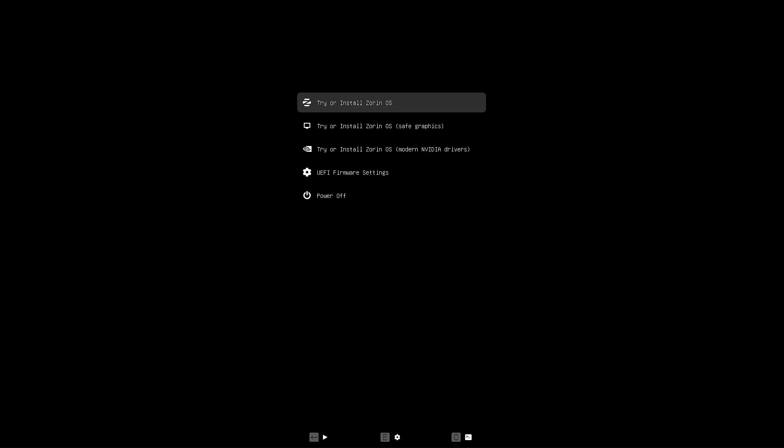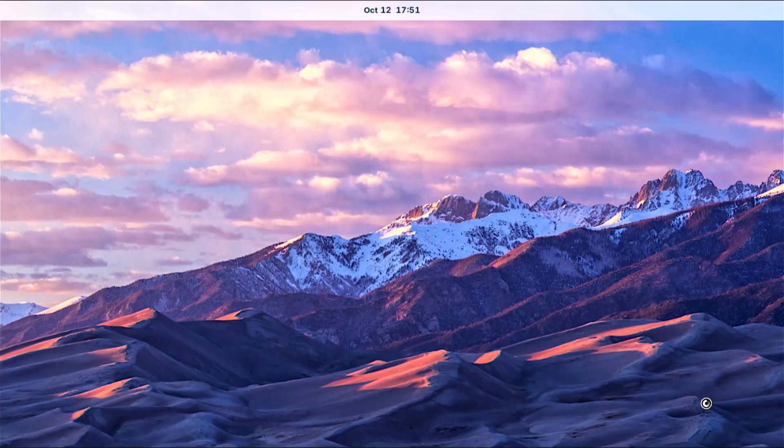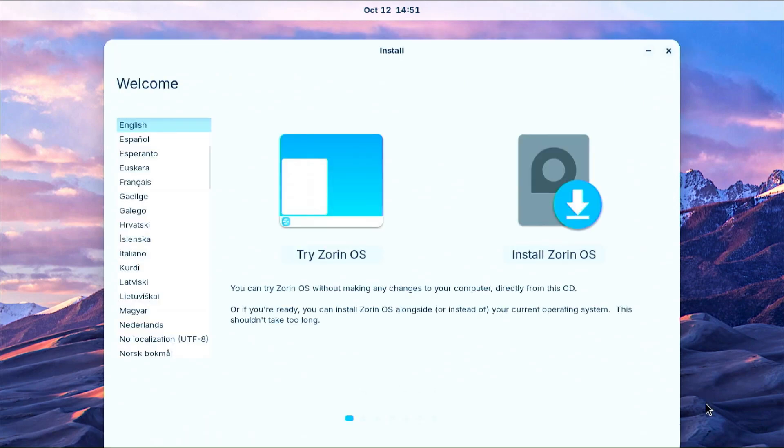In the Zorin OS boot menu, select Try or Install. Now you need to wait for the installation USB to boot. Now you can choose to try or install Zorin OS. I'll go straight to the installation, but if you want you can try Zorin OS from the live USB first.